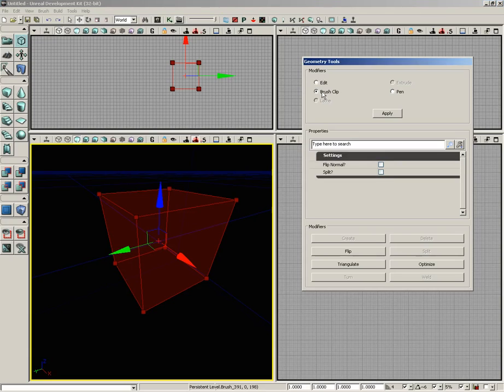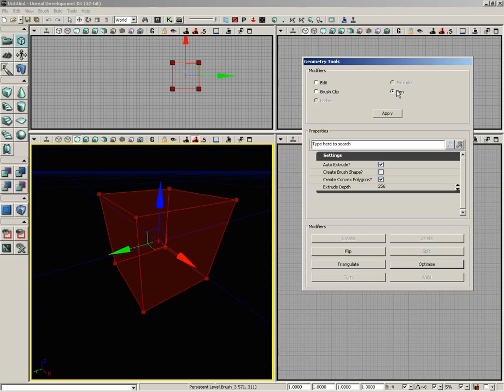But there are other modes as well. We have brush clip mode, which allows us to slice through our brushes as if we had kind of a planar cutting laser. We have pen mode, which allows us to draw out brand new brushes just by dropping down some points in one of the orthogonal views, and a couple of others as well that are specific to selections. We'll talk about those as we move forward.